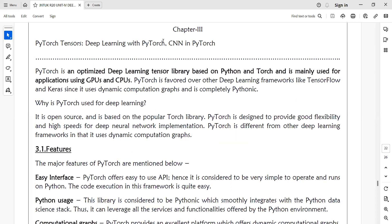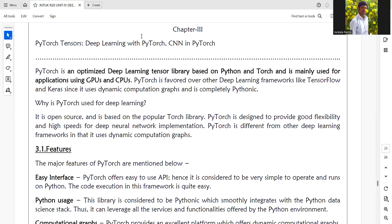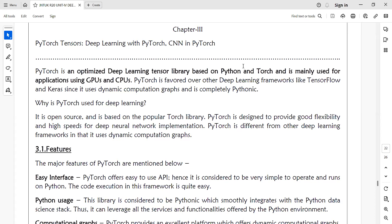Implementation for deep neural networks is high speed because PyTorch is written purely in Python.